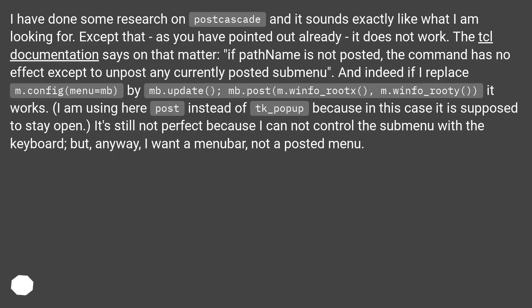The TCL documentation says on that matter: if pathname is not posted, the command has no effect except to unpost any currently posted submenu. And indeed if I replace m.config(menu=mb) by mb.update(), mb.post(m.winfo_rootx(), m.winfo_rooty()), it works. I am using post instead of tk_popup here because in this case it is supposed to stay open. It's still not perfect because I cannot control the submenu with a keyboard, but anyway, I want a menu bar, not a posted menu.